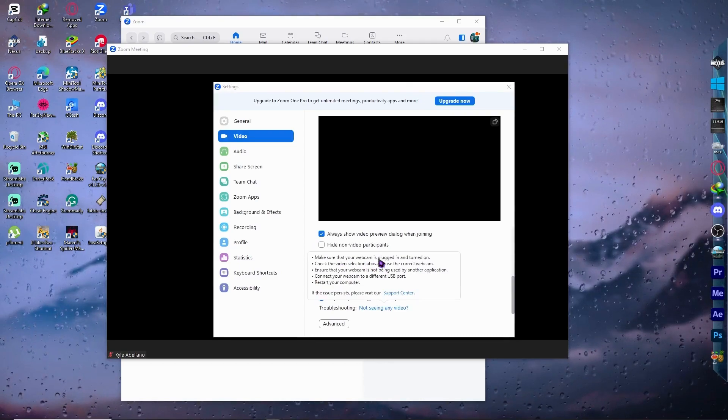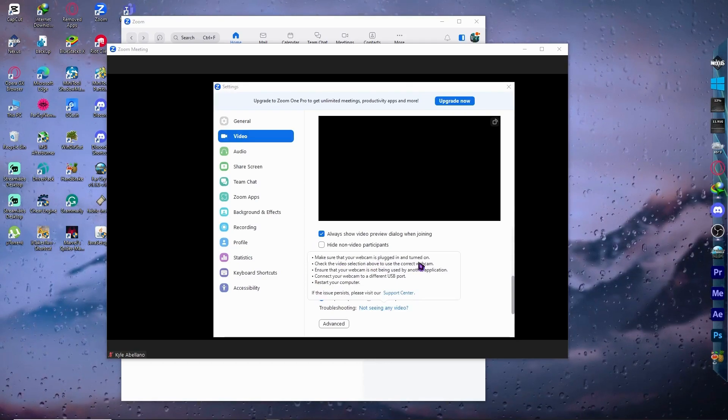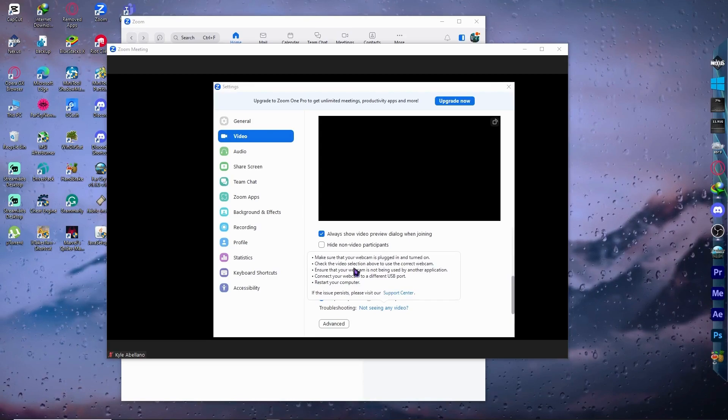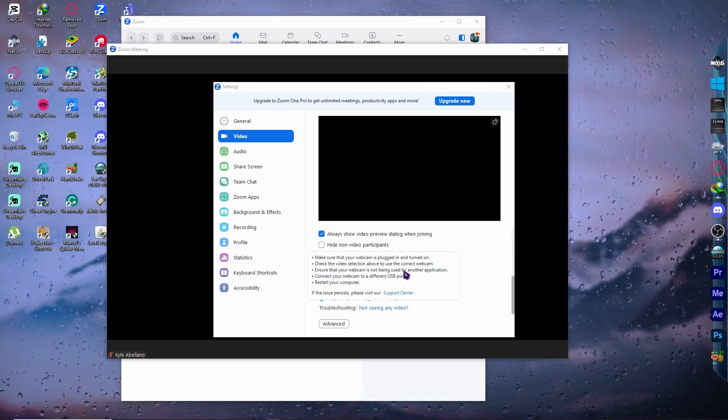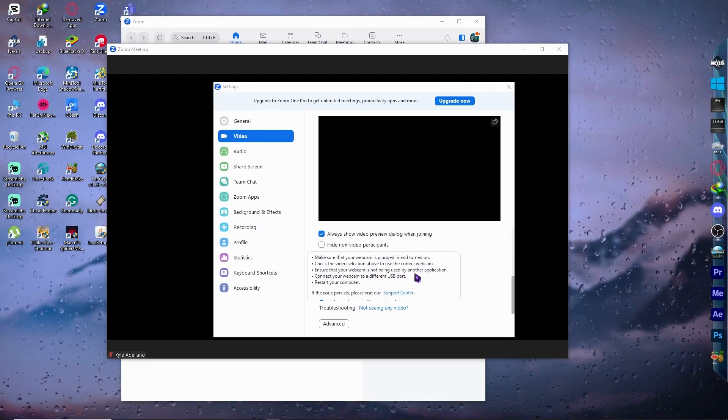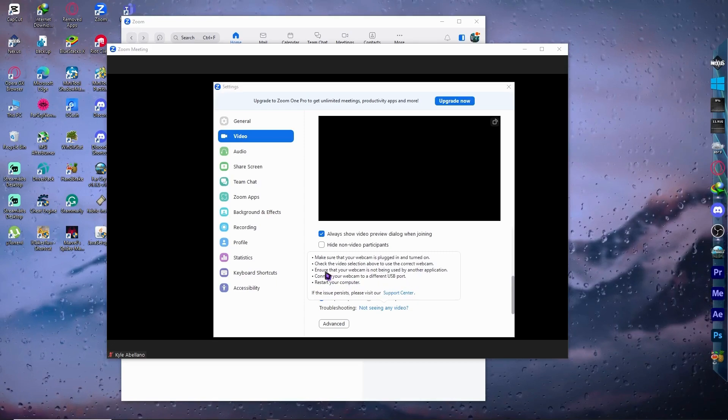You want to make sure that your webcam is plugged in and turned on. That is pretty obvious. And check the video selection above to use the correct webcam. We did this already.